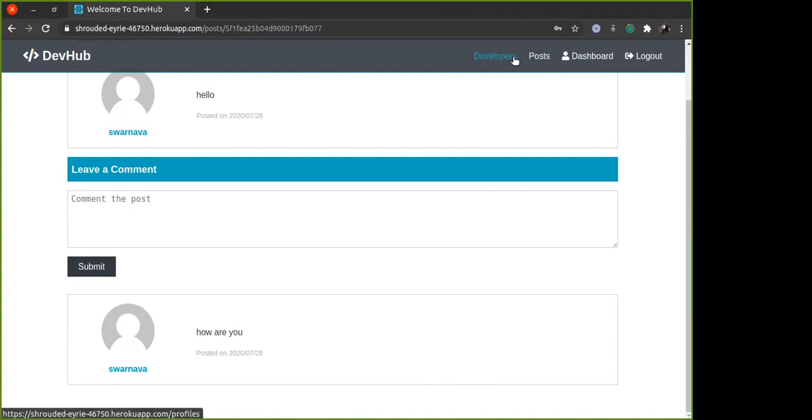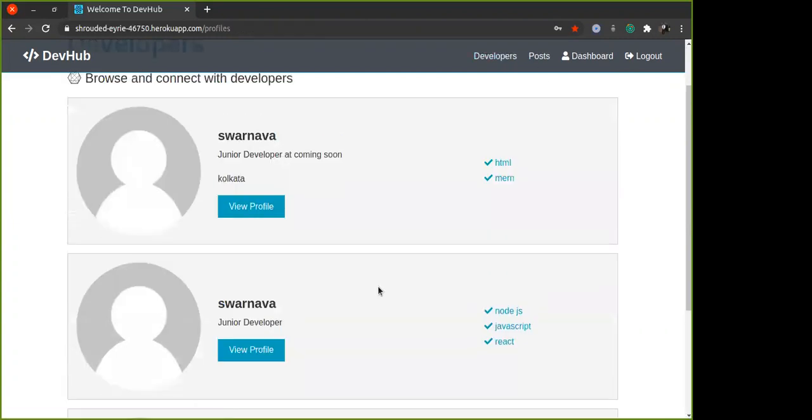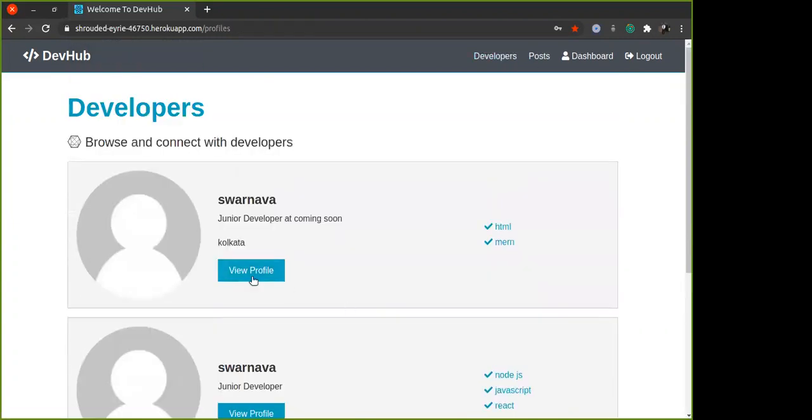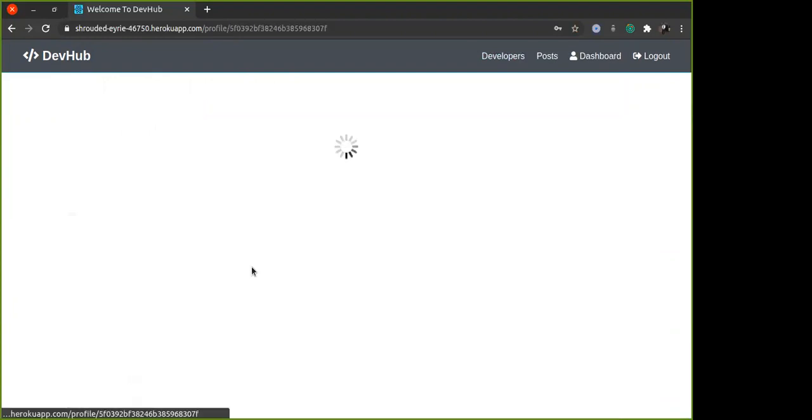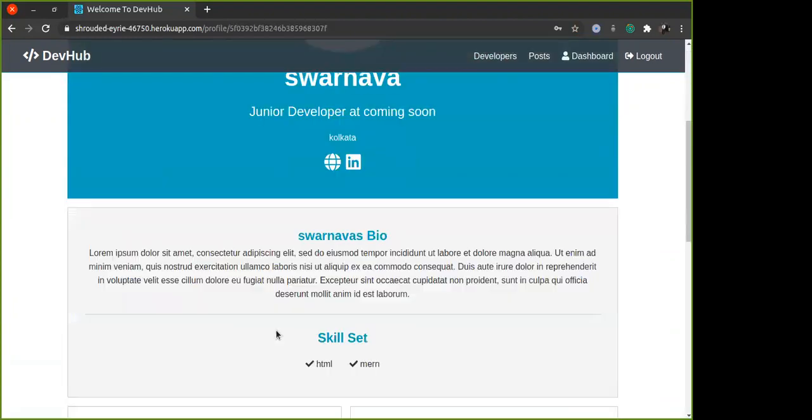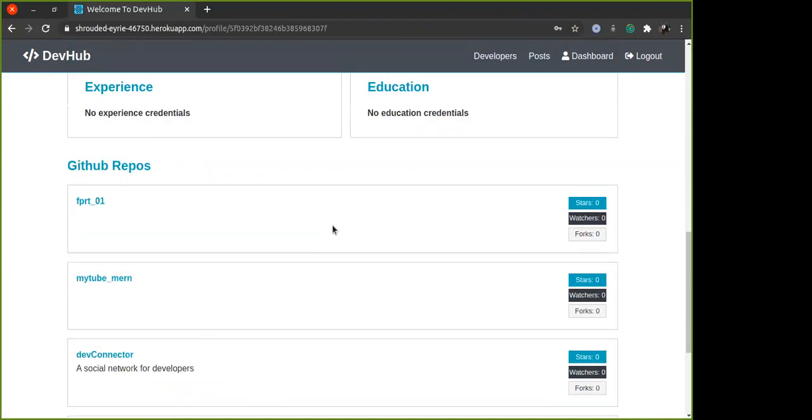Then you go to developers. I have registered all these users, so you can go and view the profile over here, the LinkedIn and all this, and see the GitHub repo link.